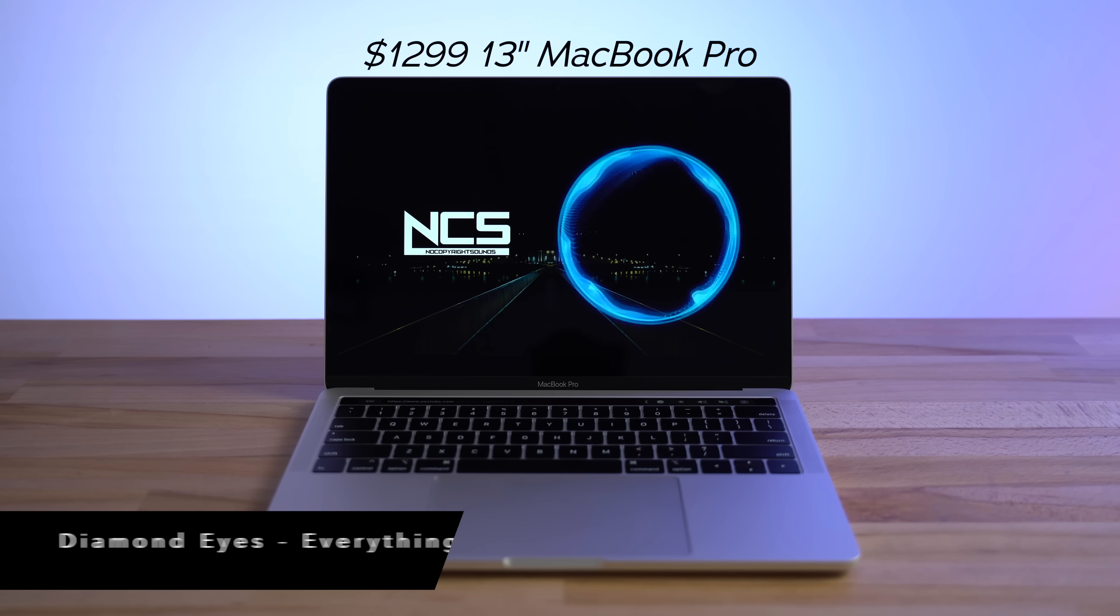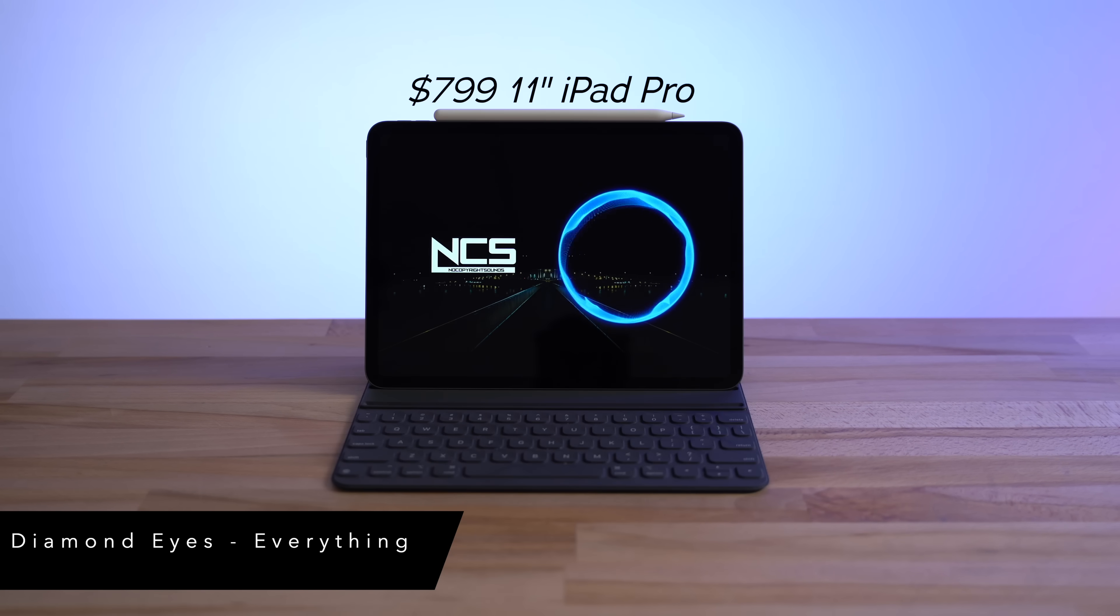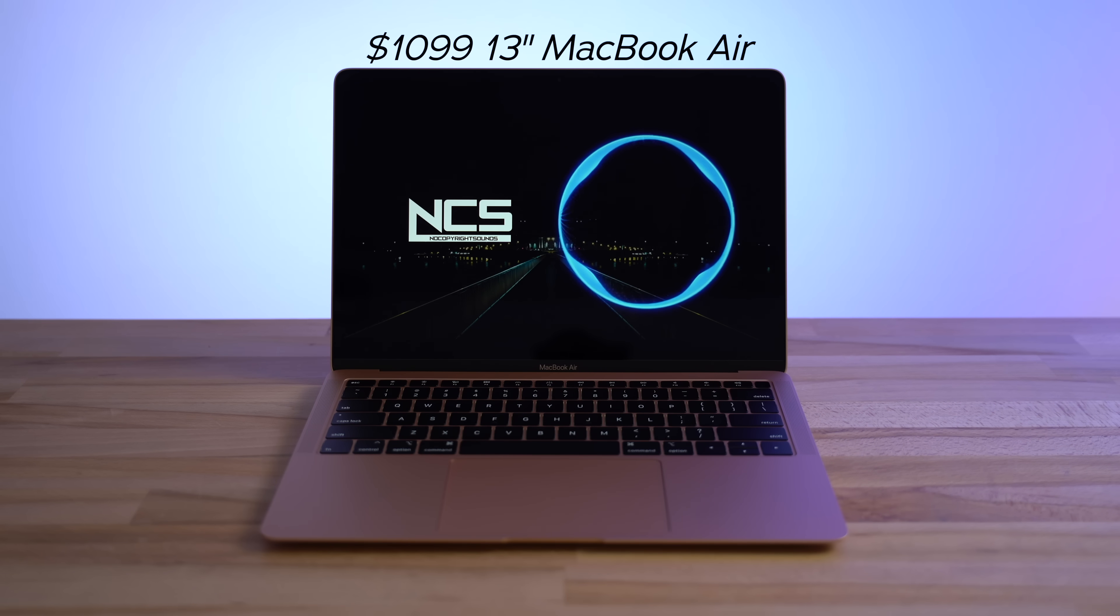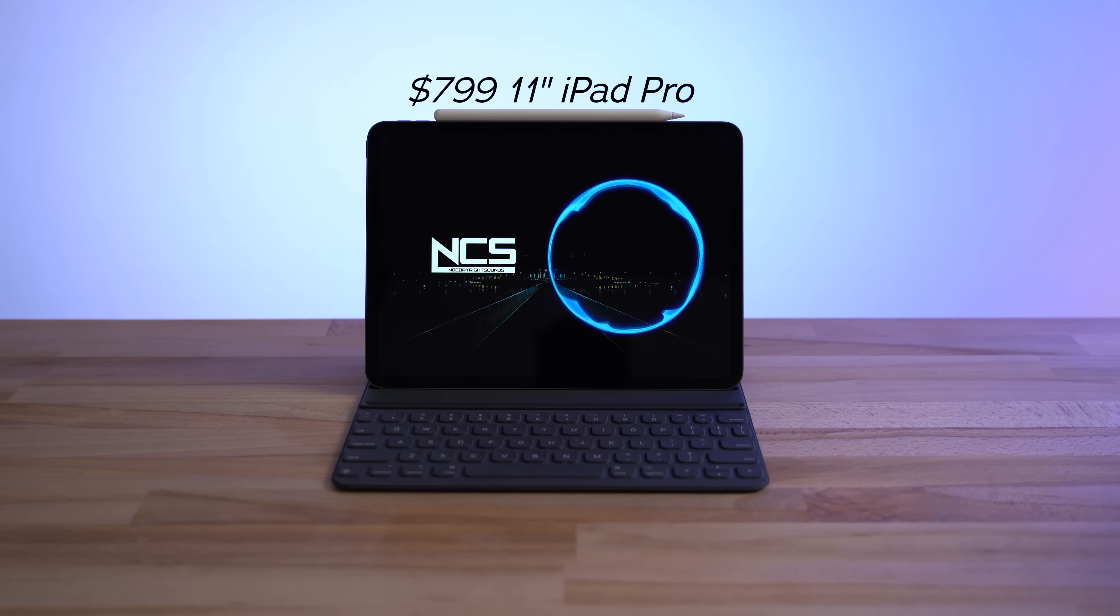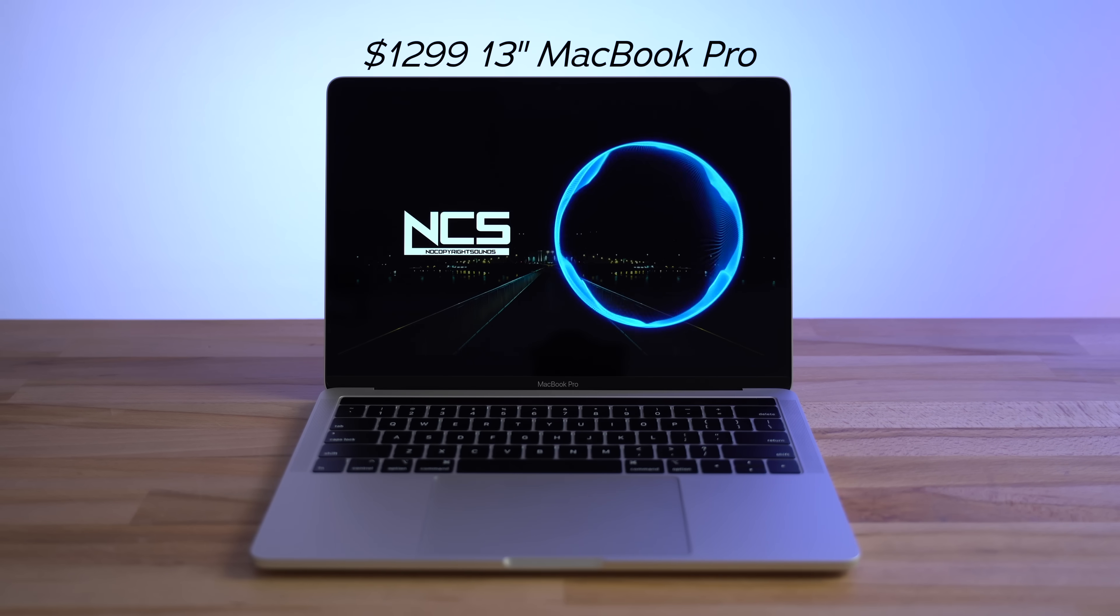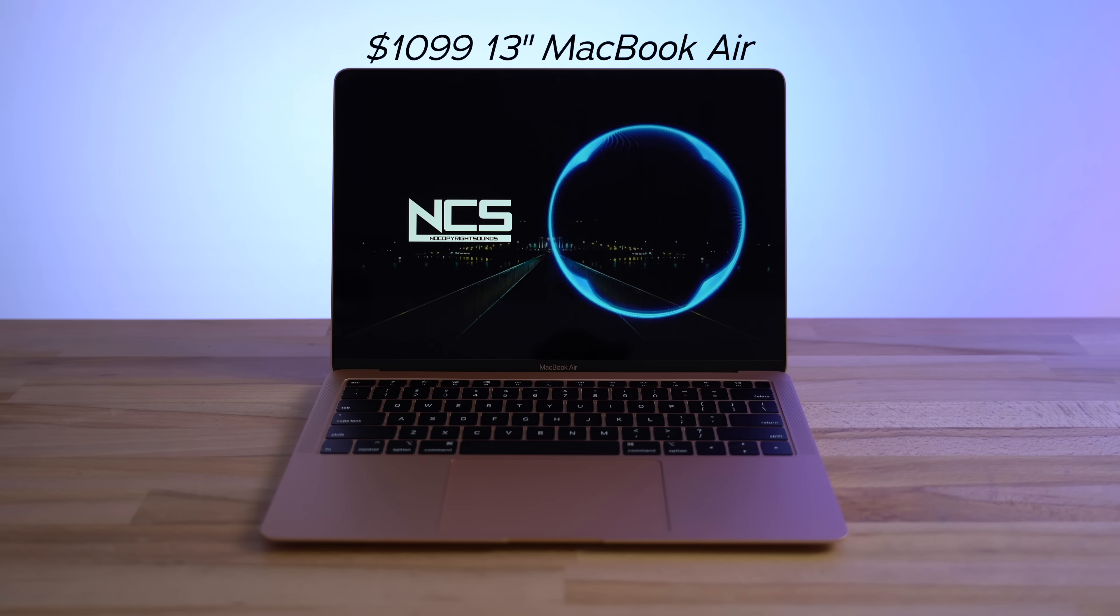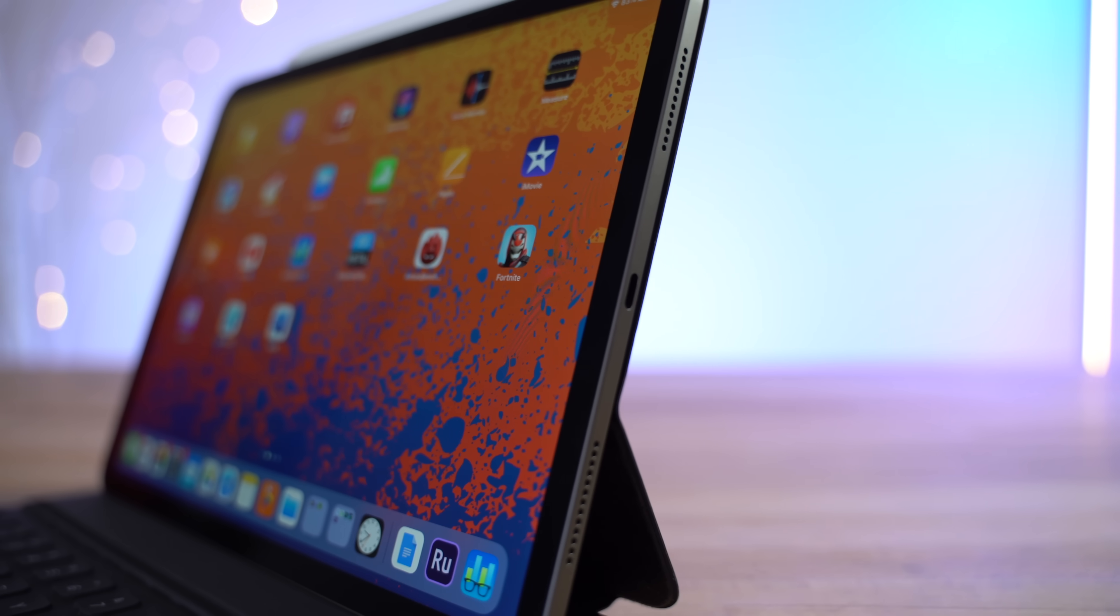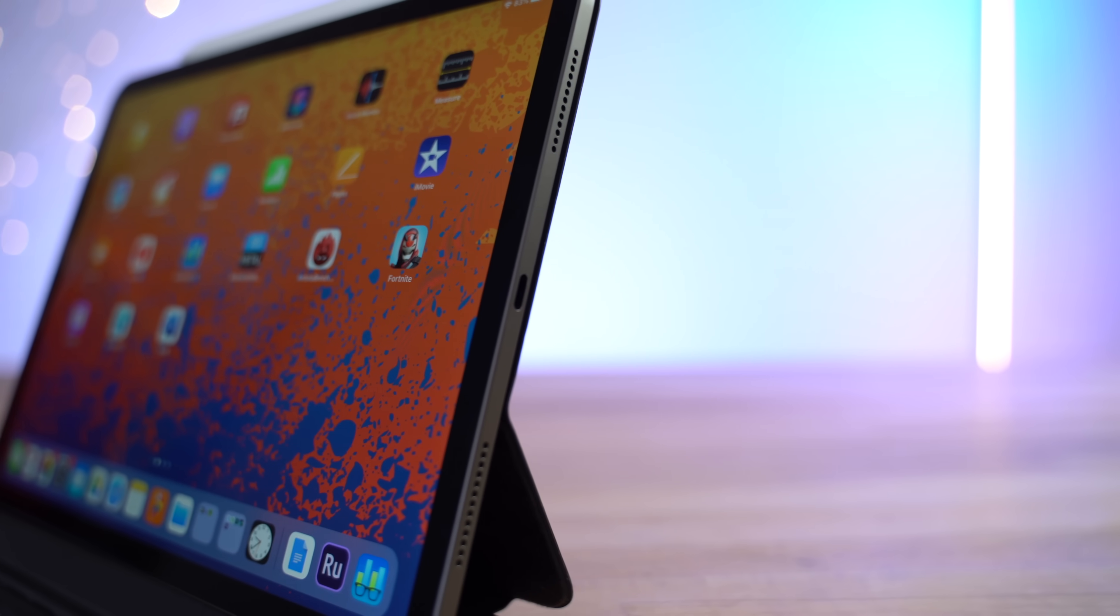And finally, the speakers are quite a bit better, so here's a quick sound comparison so you can hear the differences. While the MacBook's speakers are noticeably better, the iPad Pro is the only iPad to come with two speakers on each side, so you get true stereo sound.